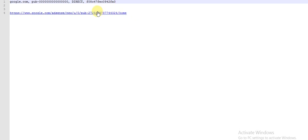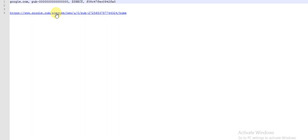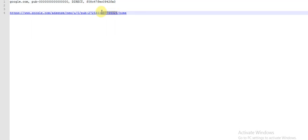Once you log into your AdSense, you're going to see your publisher ID right on your URL. This is your publisher ID. For example, this is mine, so I'm going to copy this here.